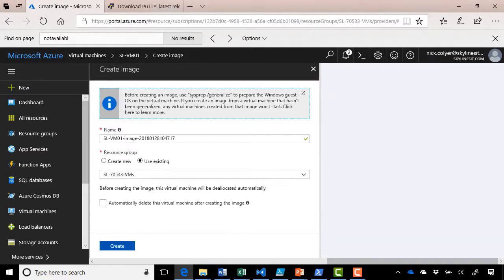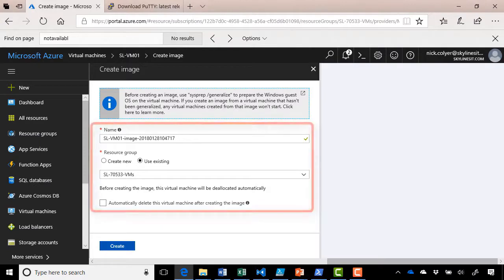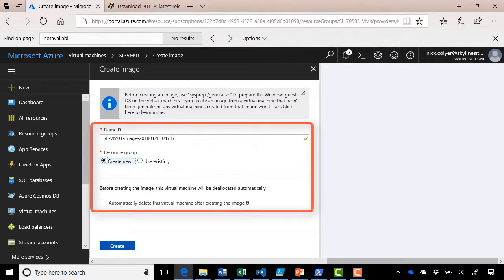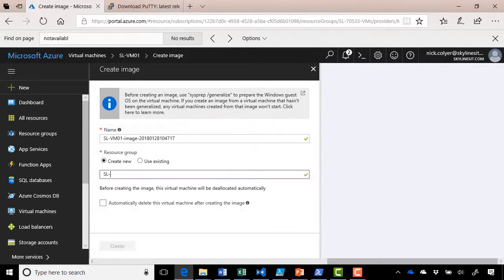It will ask us to give it a name for the image and what resource group we want to use. So I encourage you at this point, create a new resource group. In my case, I'm going to call it sl-vm images.